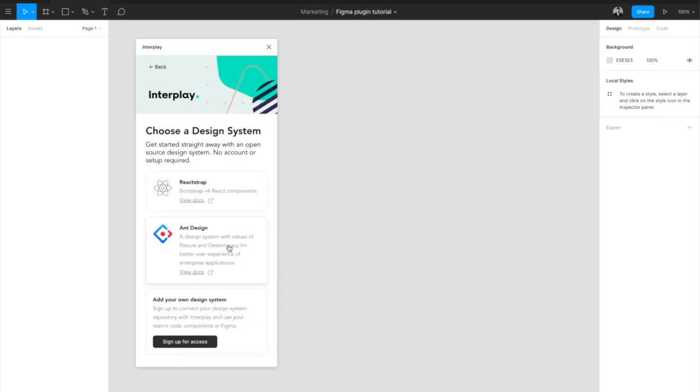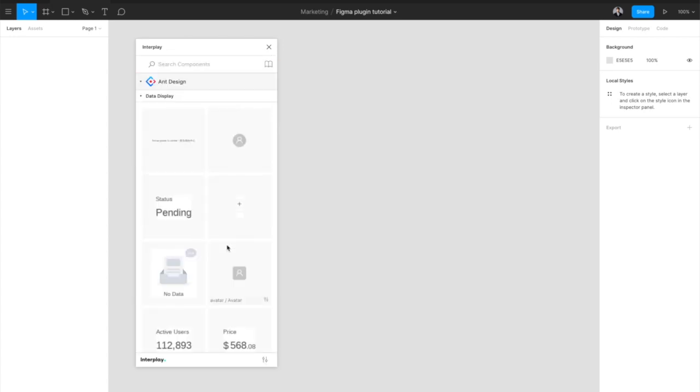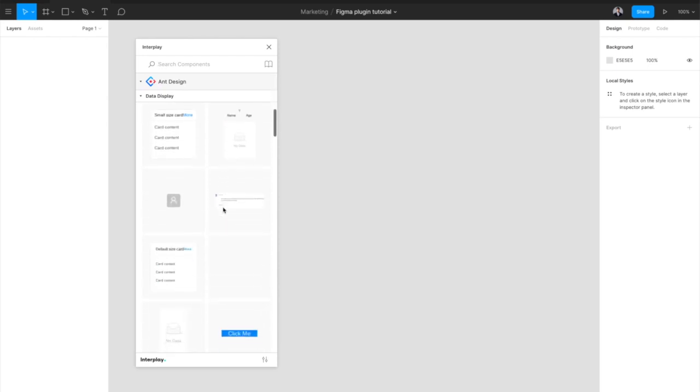We're going to get started with Ant Design which has some really nicely configured components. The plugin loads the component library and from here you can browse all of the available components and examples.